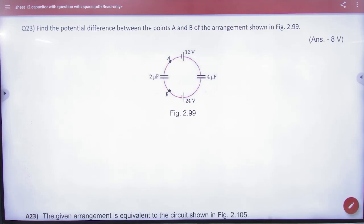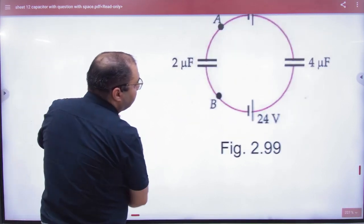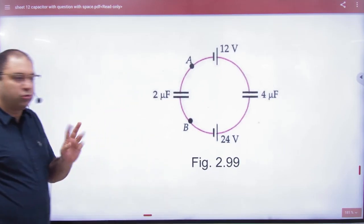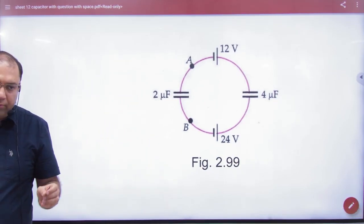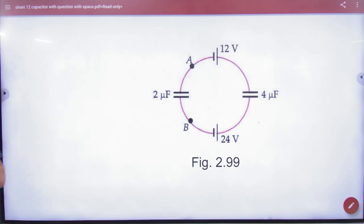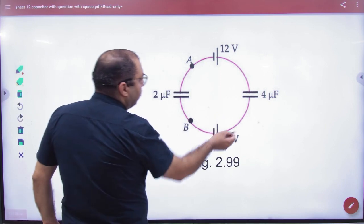Subjective sheet number 12, question number 23. We have done it in this way — I have taught you a concept of two batteries. When there are two batteries in a circuit, it looks like this inside. I have taught that if you think these are all in series.